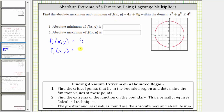This gives us 5. Now we set these equal to zero and solve as a system of equations. We notice both are constants, which are never equal to zero and always defined, which means f(x,y) has no critical points in the bounded region.